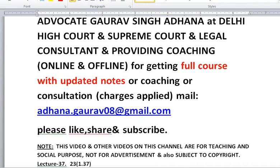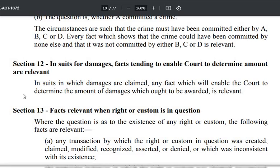Hello friends, welcome back to the series of lectures. This is the 37th lecture of the series on the Indian Evidence Act, and in this lecture we would continue with Section 12 of the Indian Evidence Act.